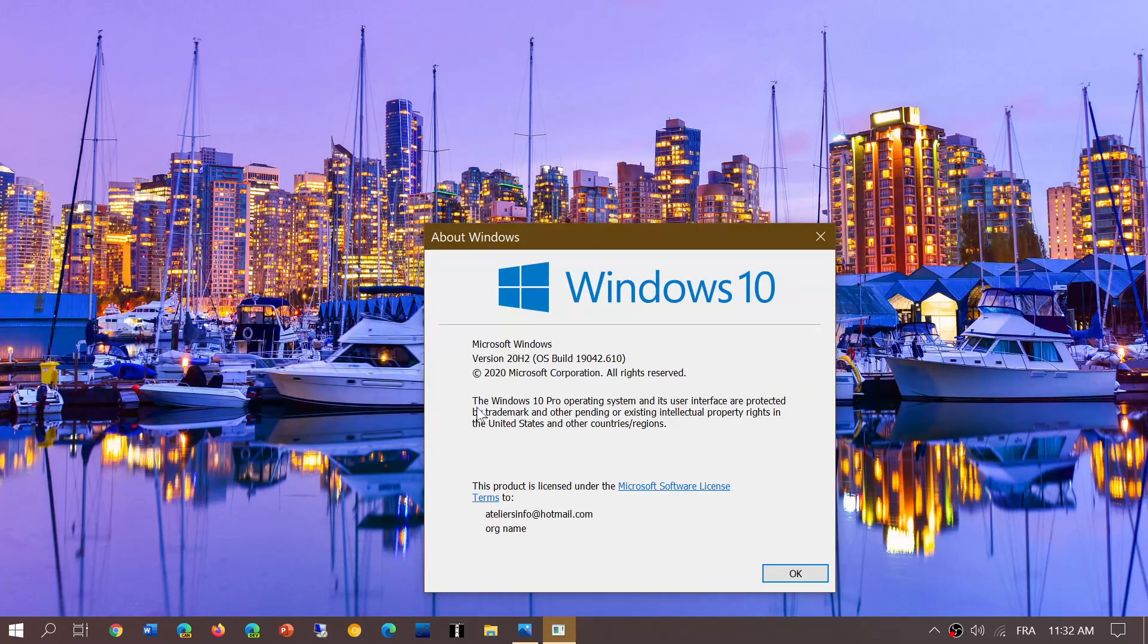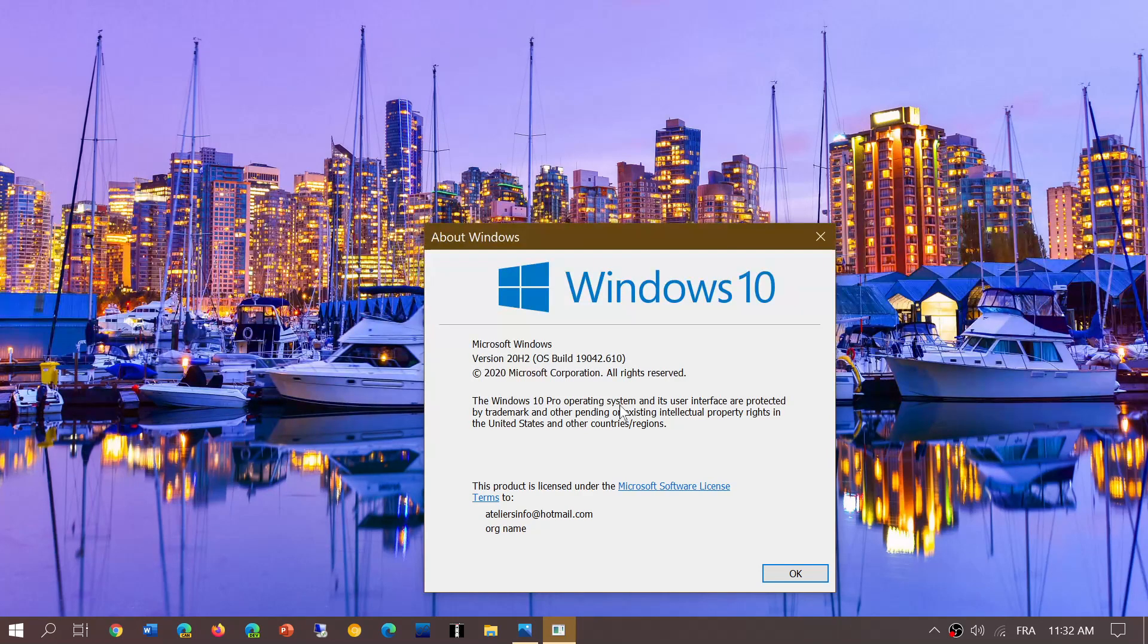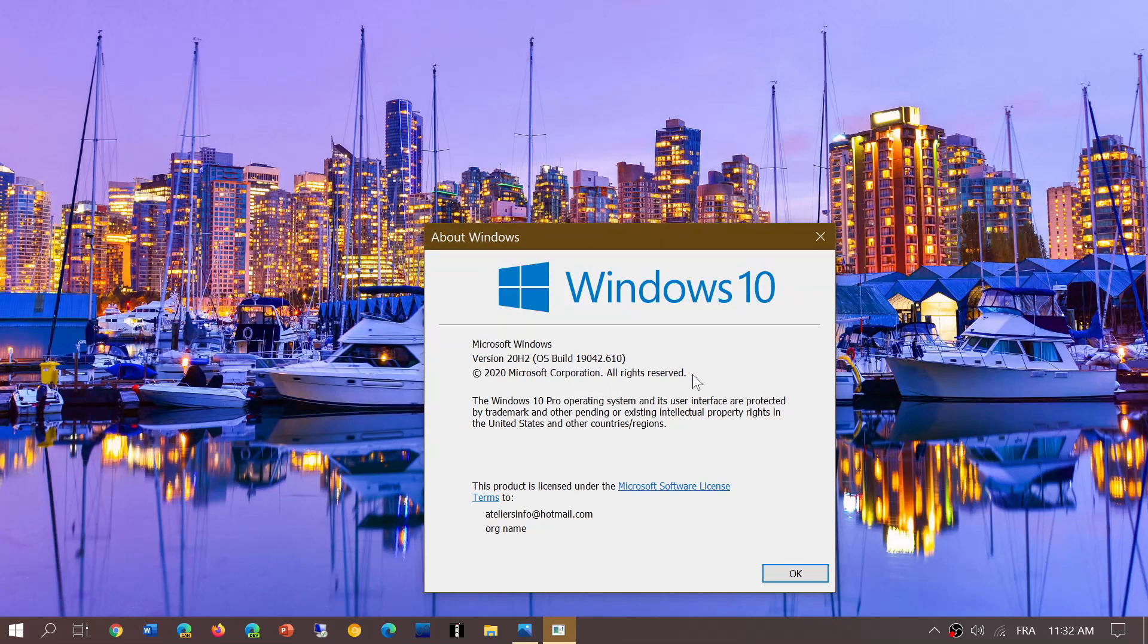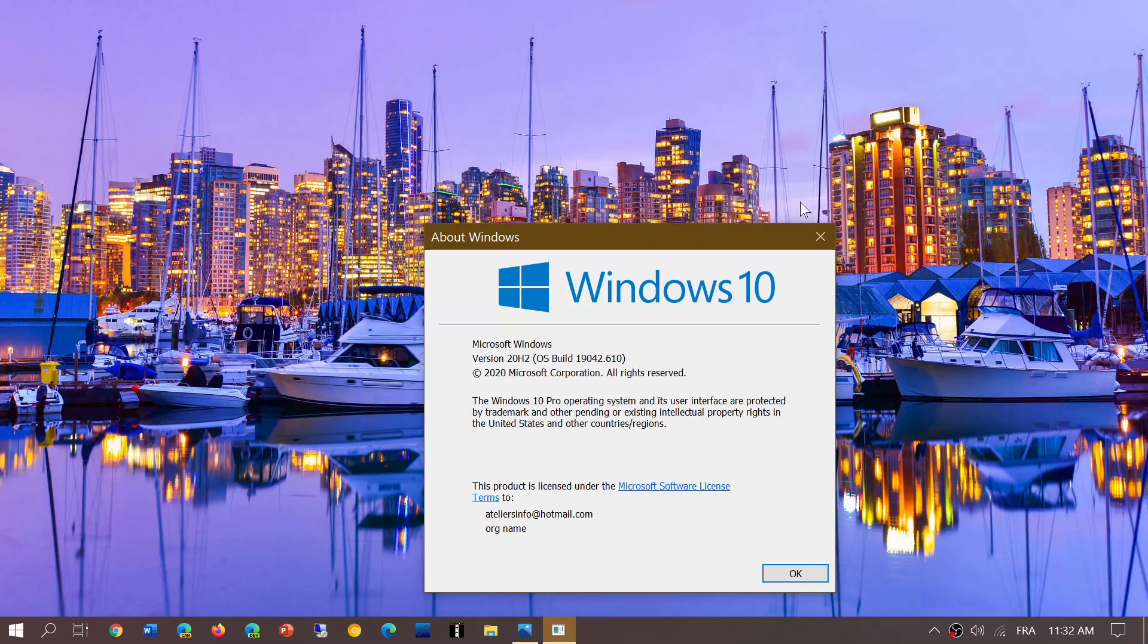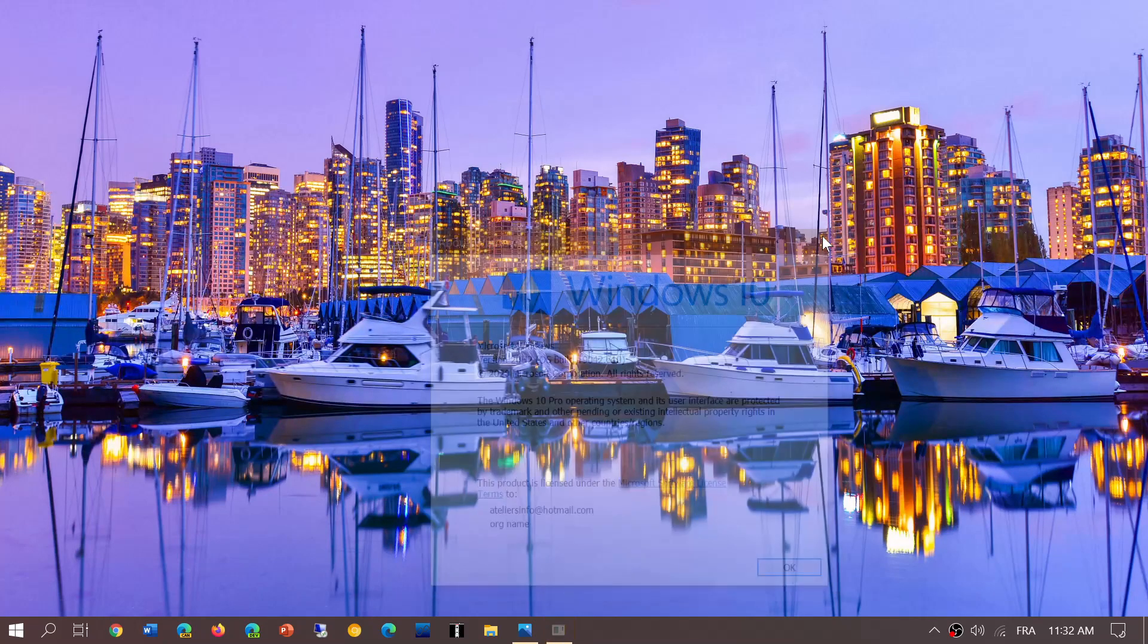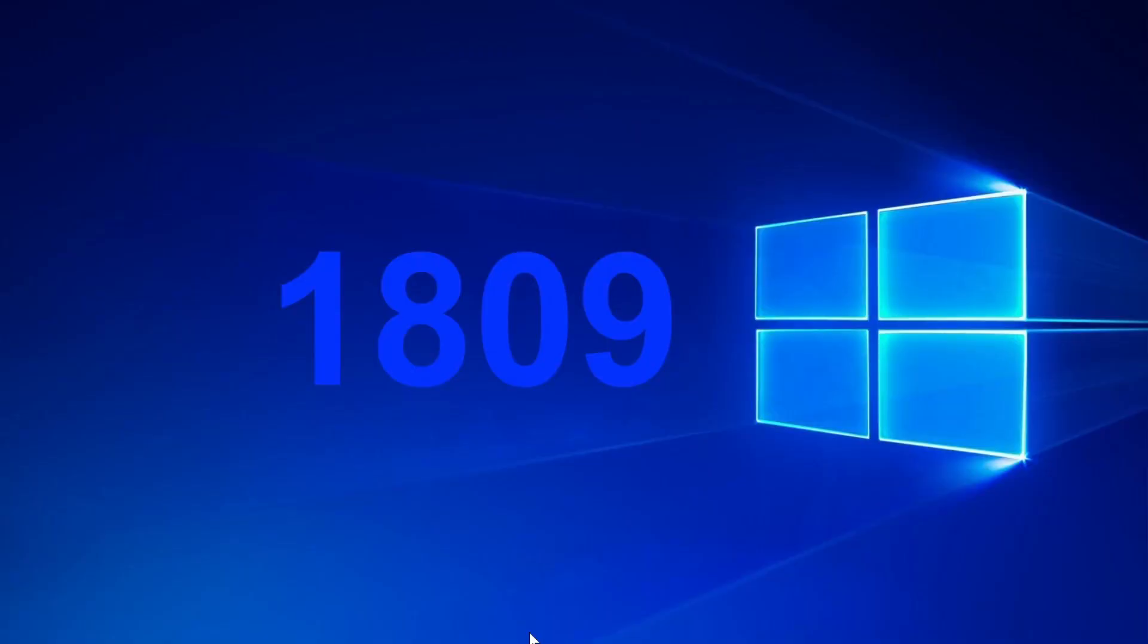It should show that you're on version 1809, or in the build number you'll see 17763. If you see that you're on build 17763, you need to upgrade to the latest version of Windows 10.